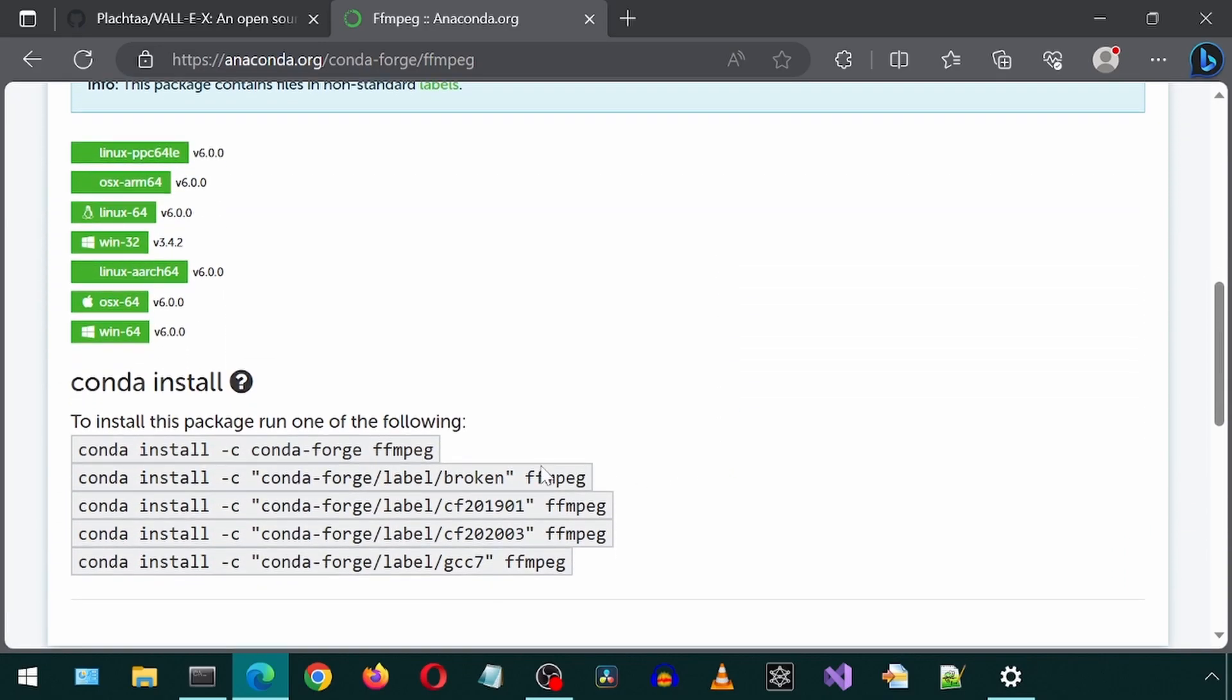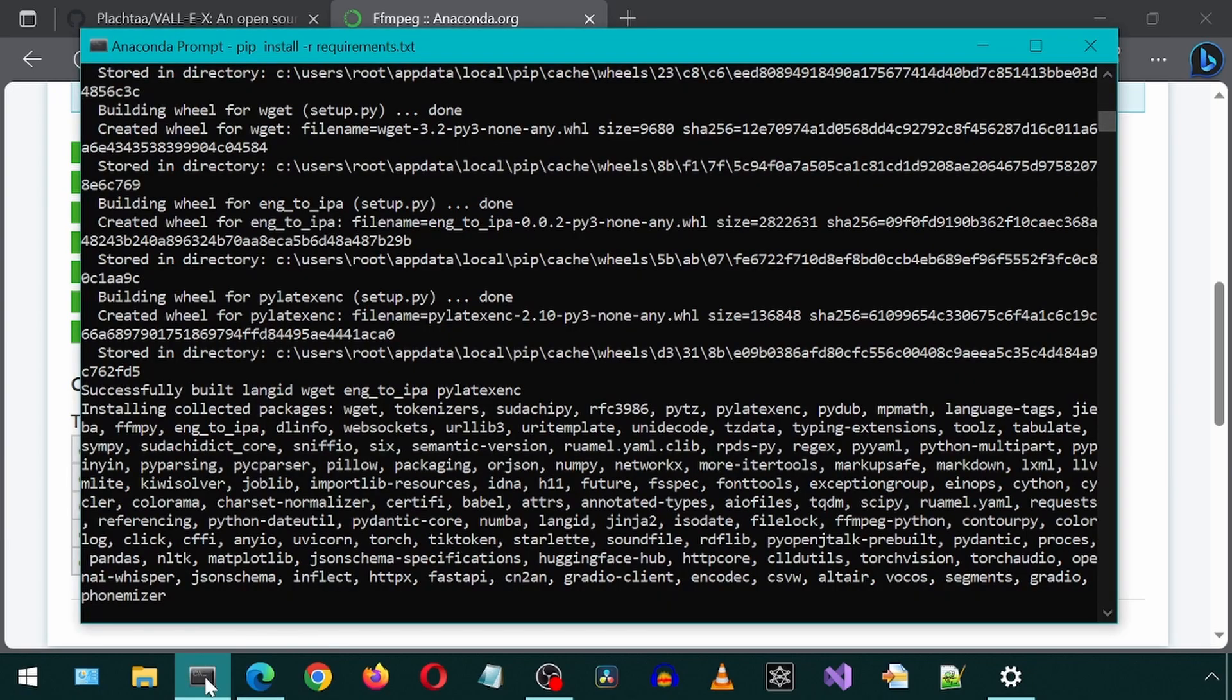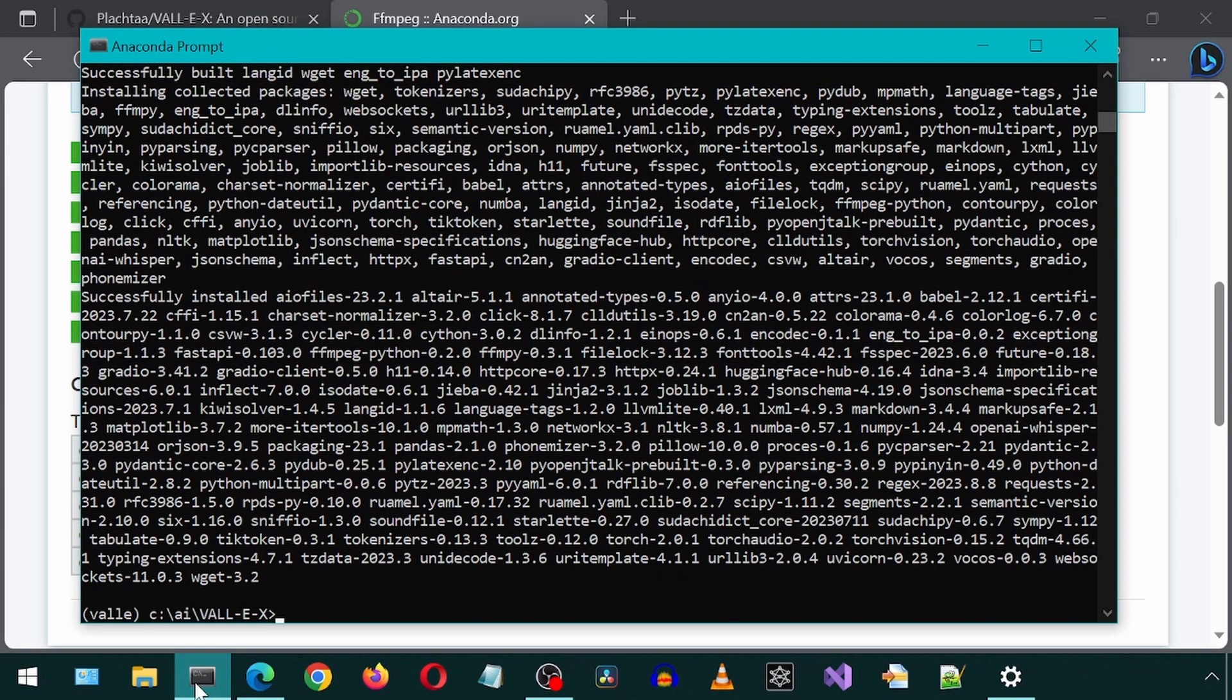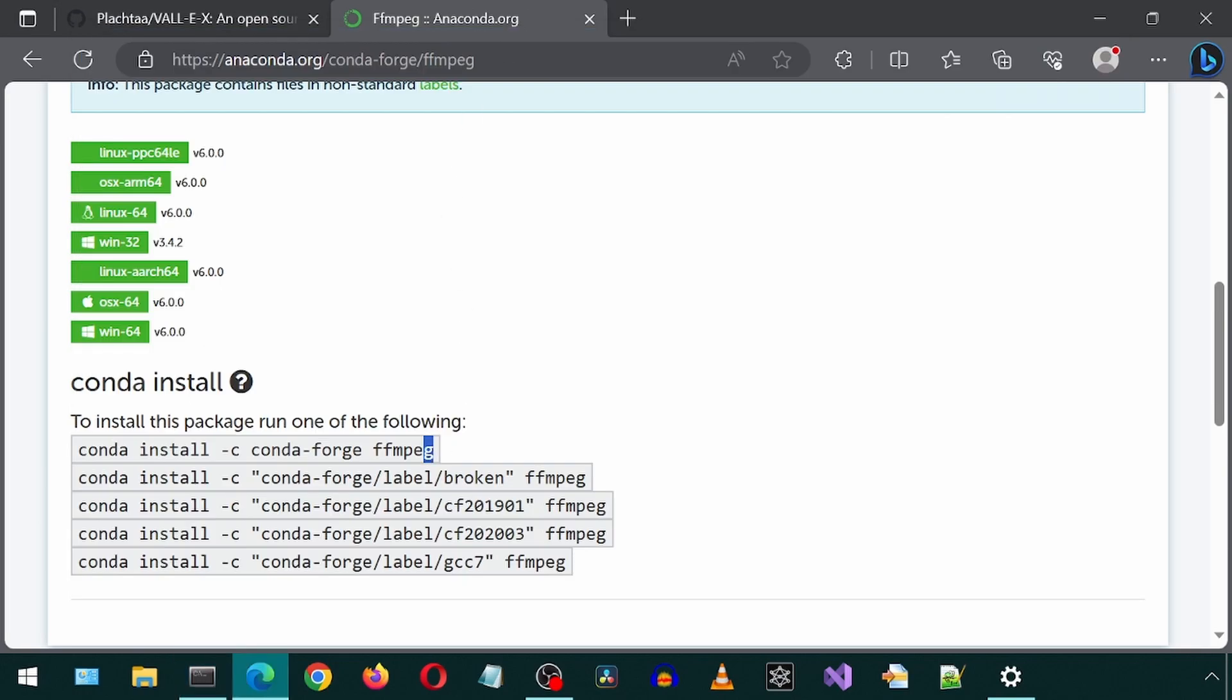We will run this Conda command once the dependencies finish. It has now finished, so let's now install FFmpeg using that Conda command.